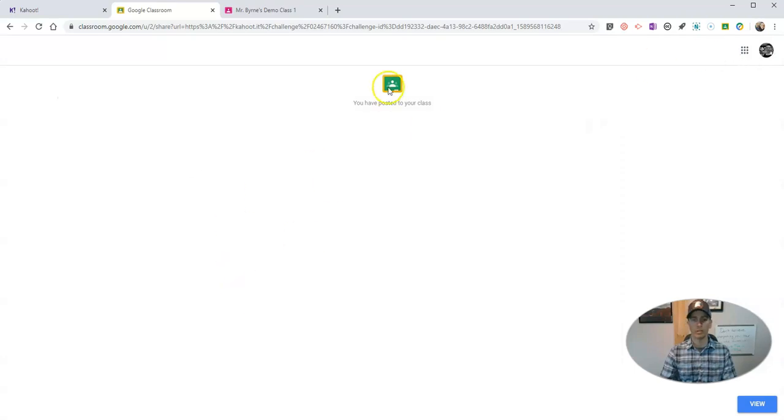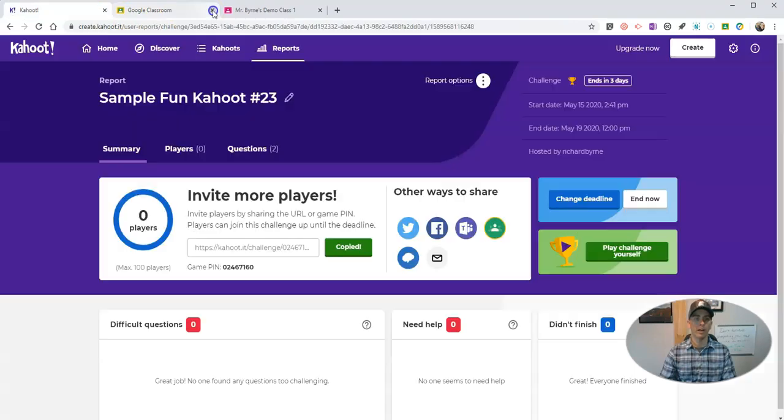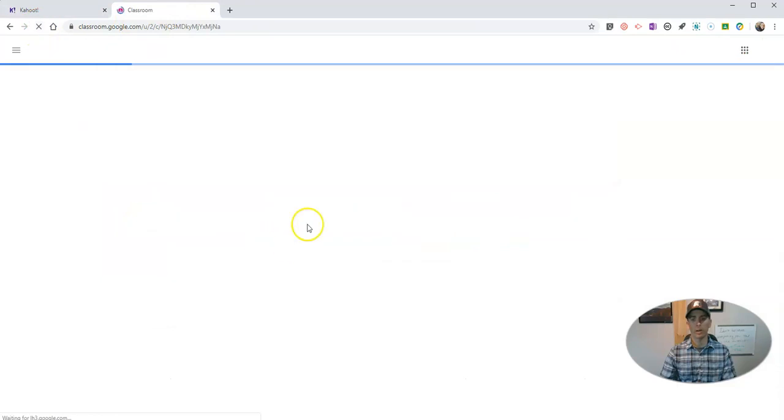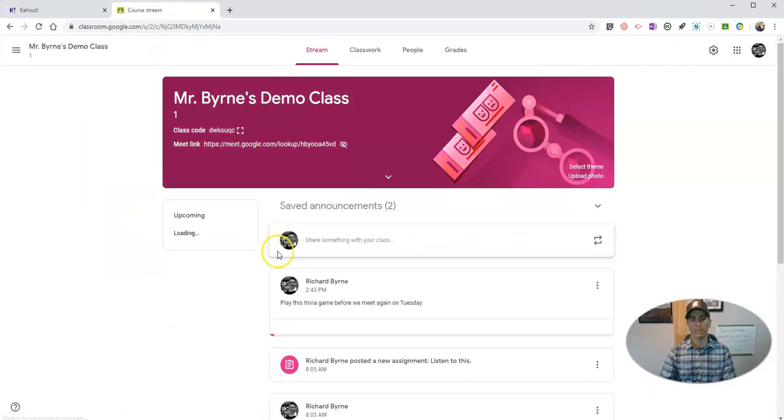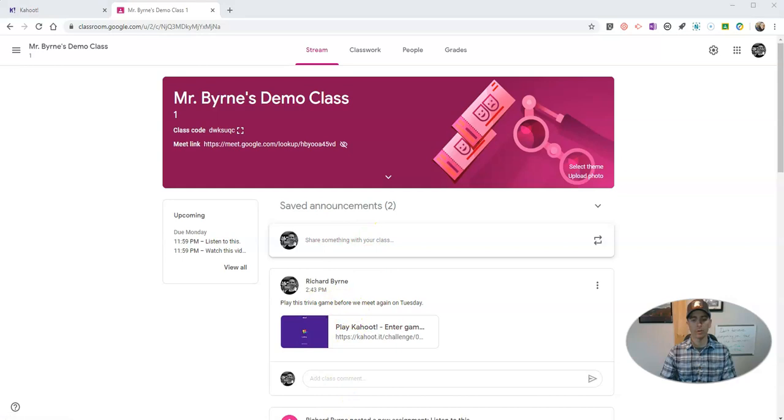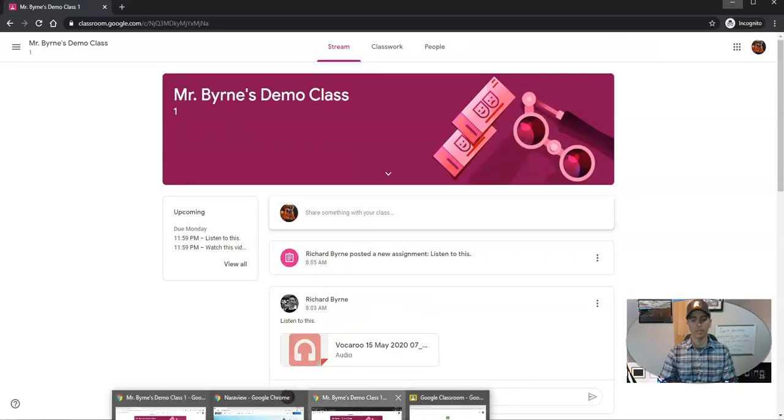And we'll see you've posted it to your class. Now let's take a look and see how the student sees this. So this is my teacher panel here. You can see there's that trivia game. Let's take a look at the student side of this.